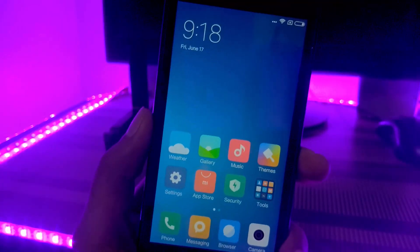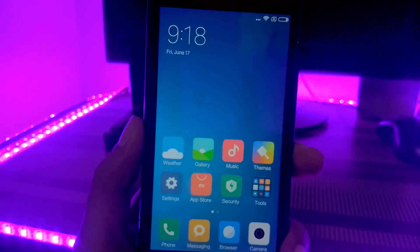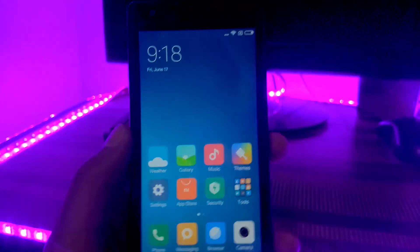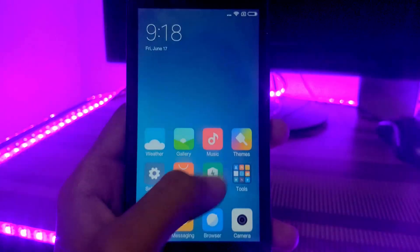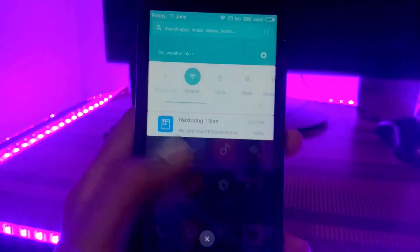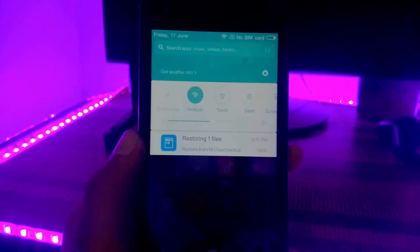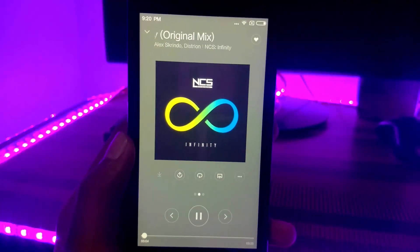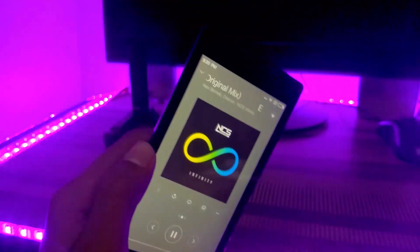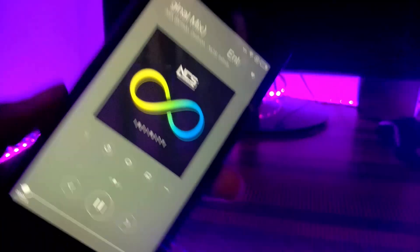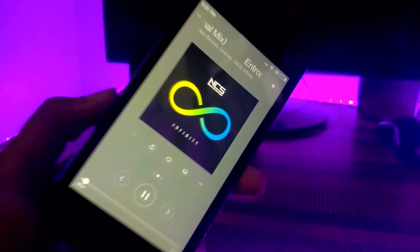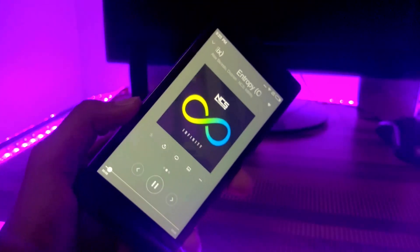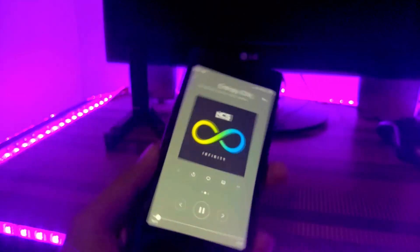At this moment I have Xiaomi Redmi 1s and I have installed Team Win Recovery Project. Note this is China developer ROM, so in this ROM you will not get Google Play services or Google Play Store anyway.